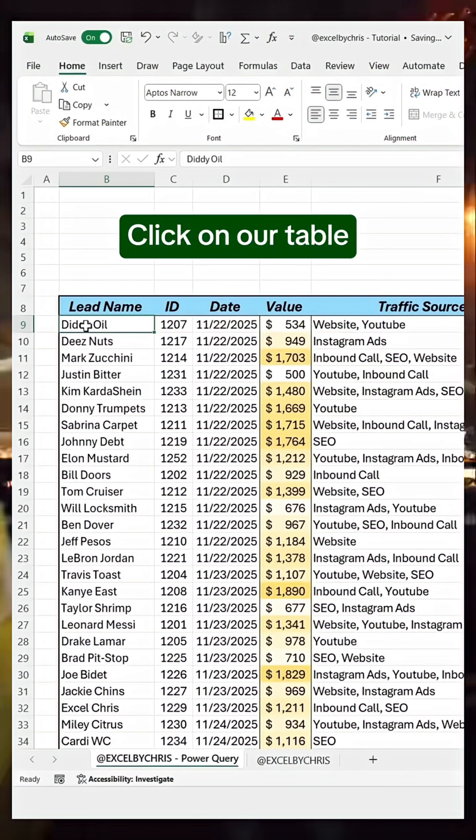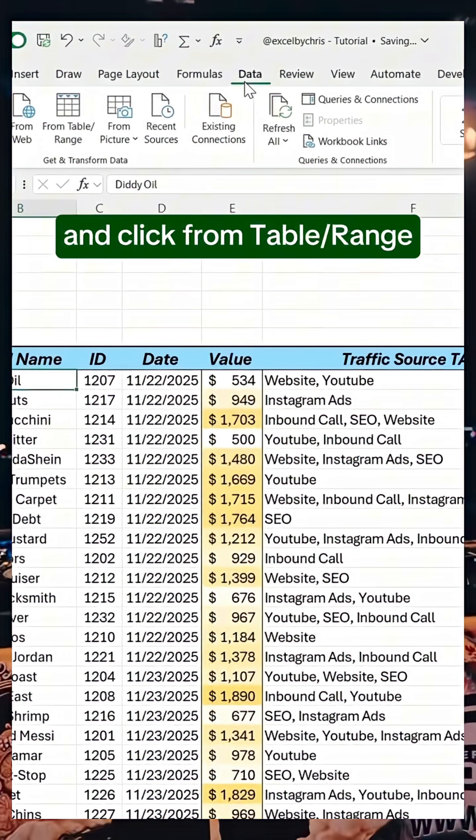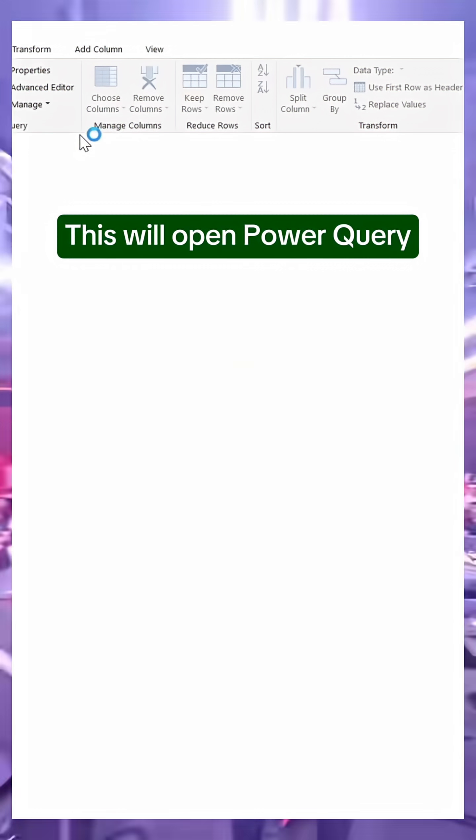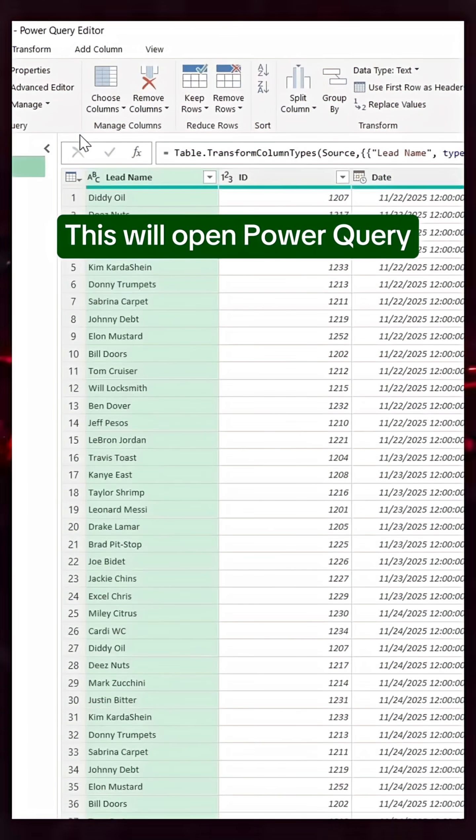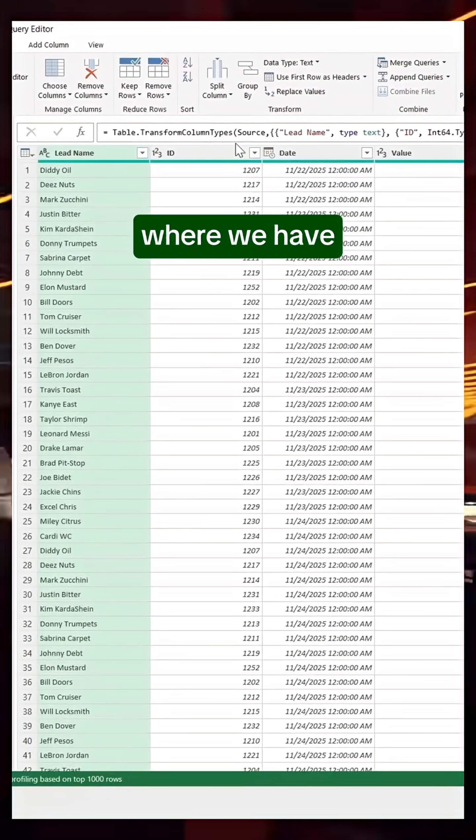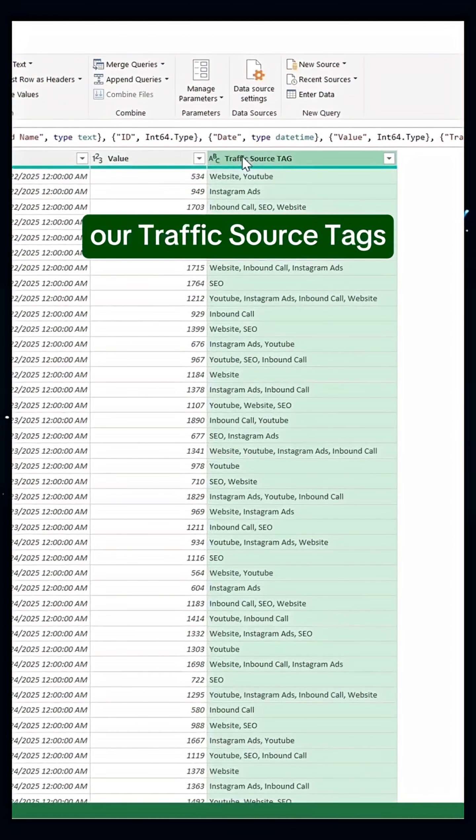Click on our table, then go to Data, and click from Table/Range. This will open Power Query, and here we are going to select the column where we have our traffic source tags.